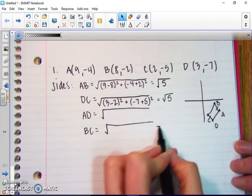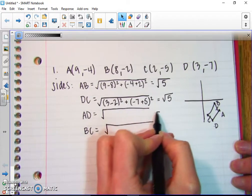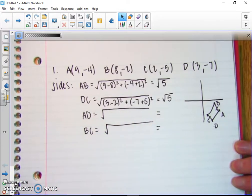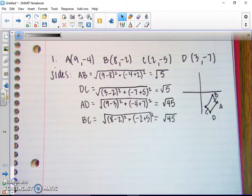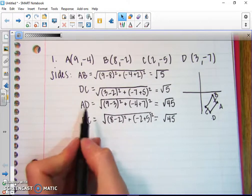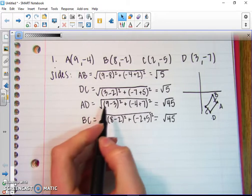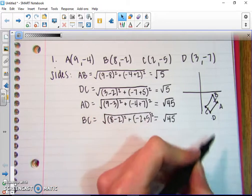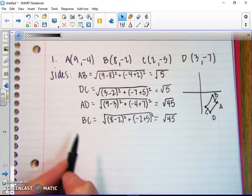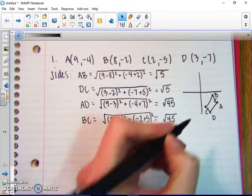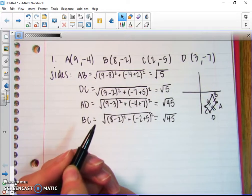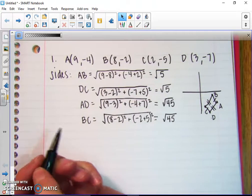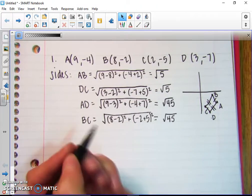Check AD and BC on your own, then pause the video and come back to check your answers. We should have found that AD is the square root of 45 and BC is also the square root of 45. So those are congruent, which means we've proven that opposite sides are congruent.